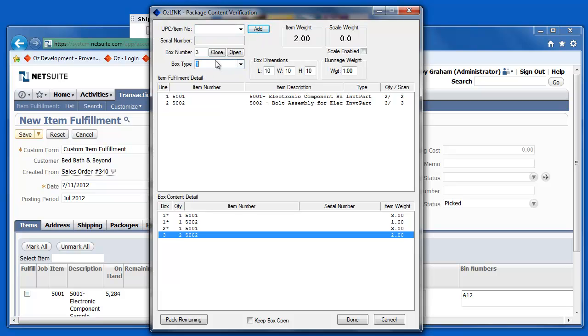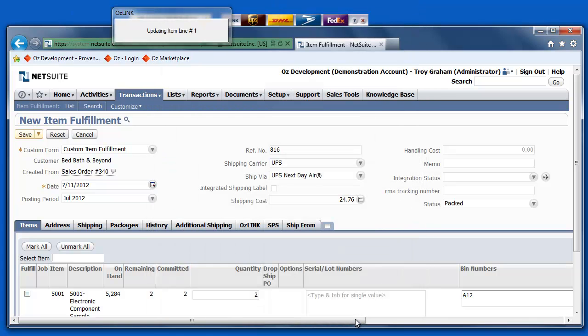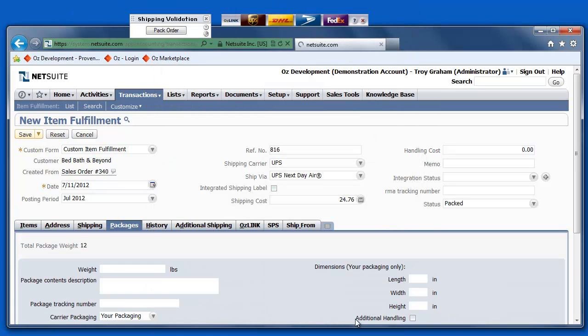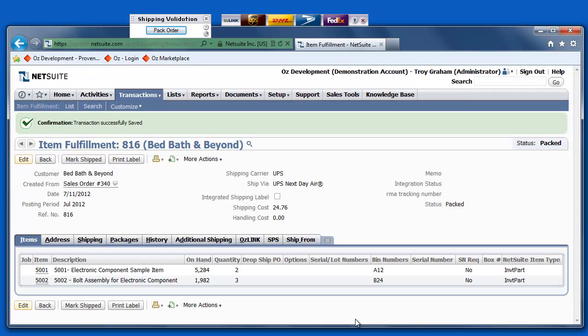Now, we'll go ahead and close my third and final box for this particular shipment. Once I click the Done button, NetSuite is updated with the package content information.